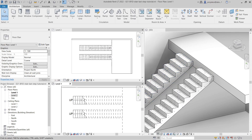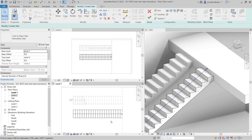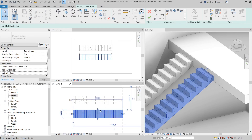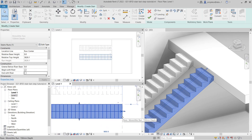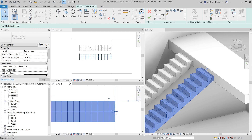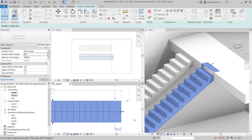Now if I want to do the reverse - it ends with riser and I want it to end with tread - I will select the stairs, go to Edit Stairs, and select the run. I uncheck 'End with Riser'. This is what confuses most people: after I uncheck 'End with Riser', that's not the finished job. I have to zoom in here and move the blue dot one step further.